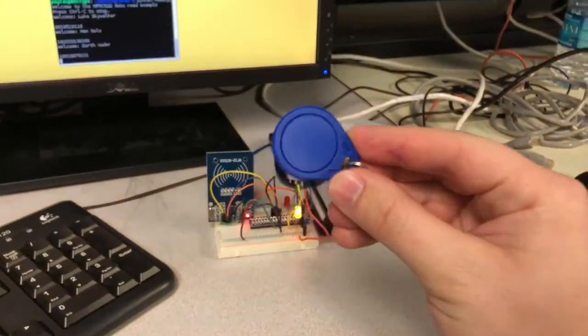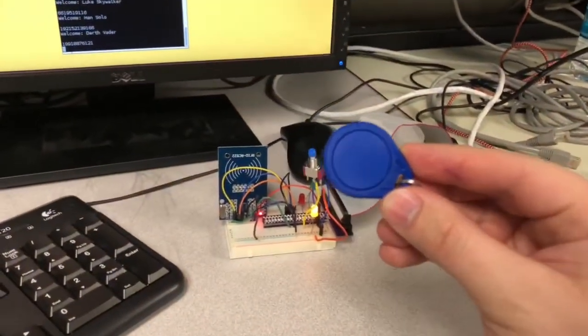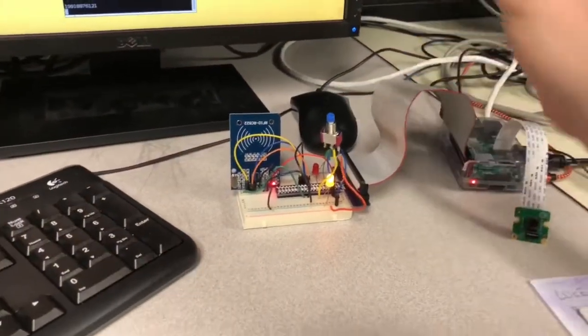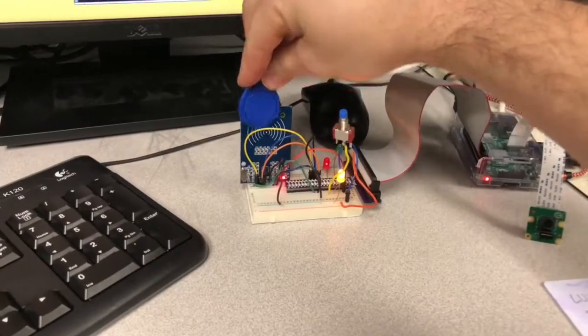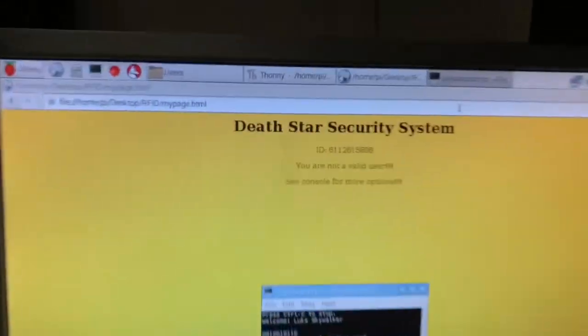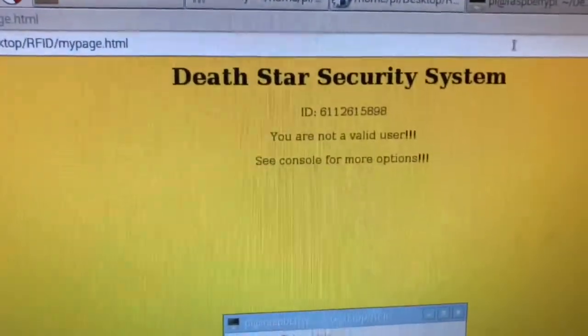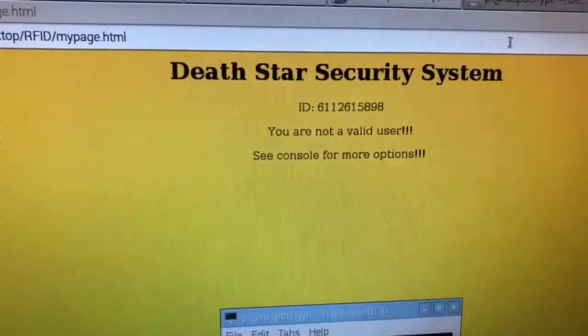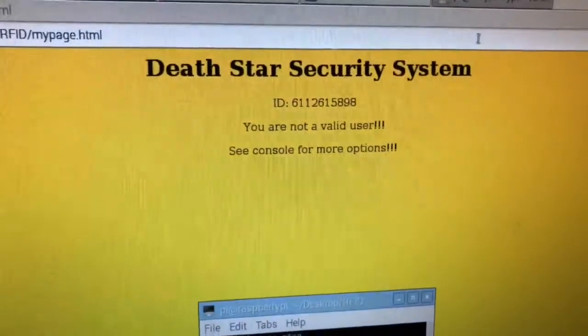This is the tag that has not been assigned yet. Red LED lights up, page changes to you are not a valid user. See console for more options.